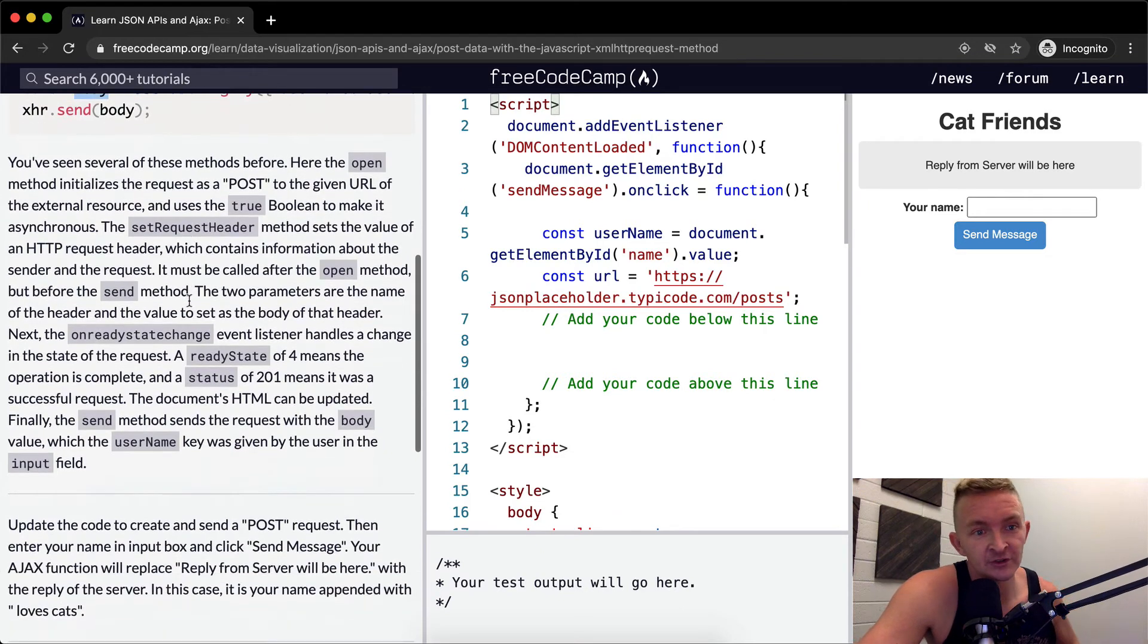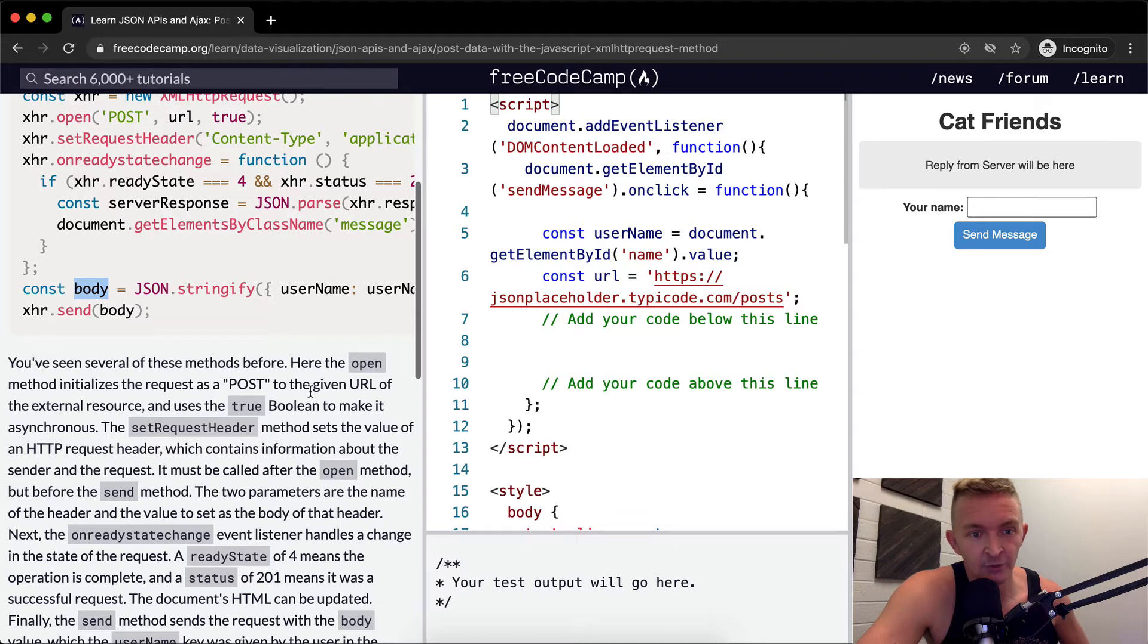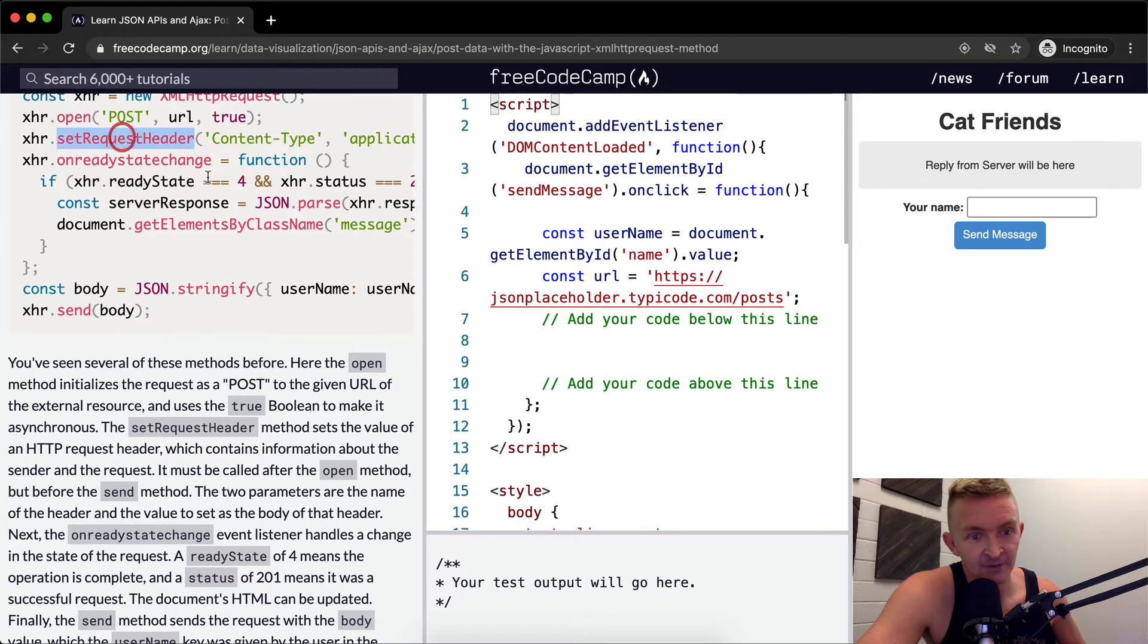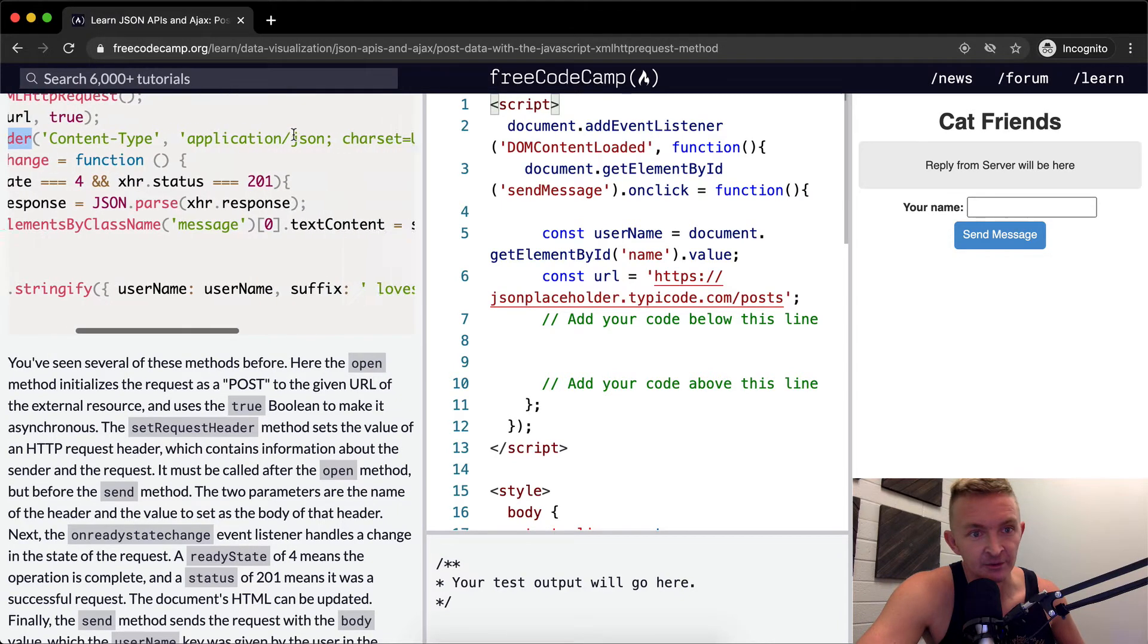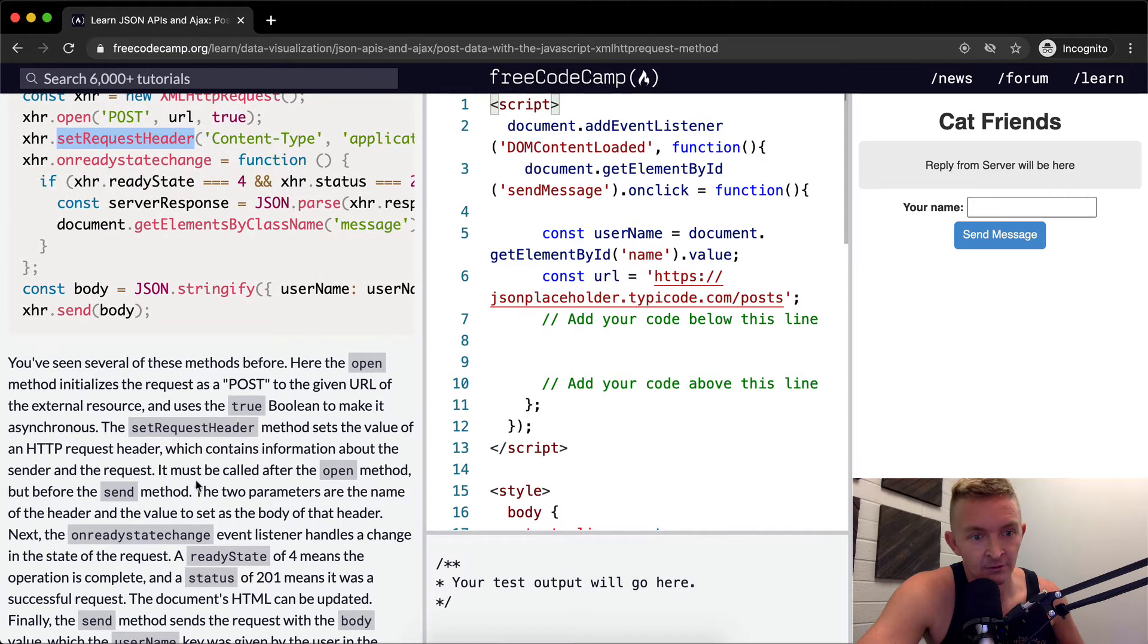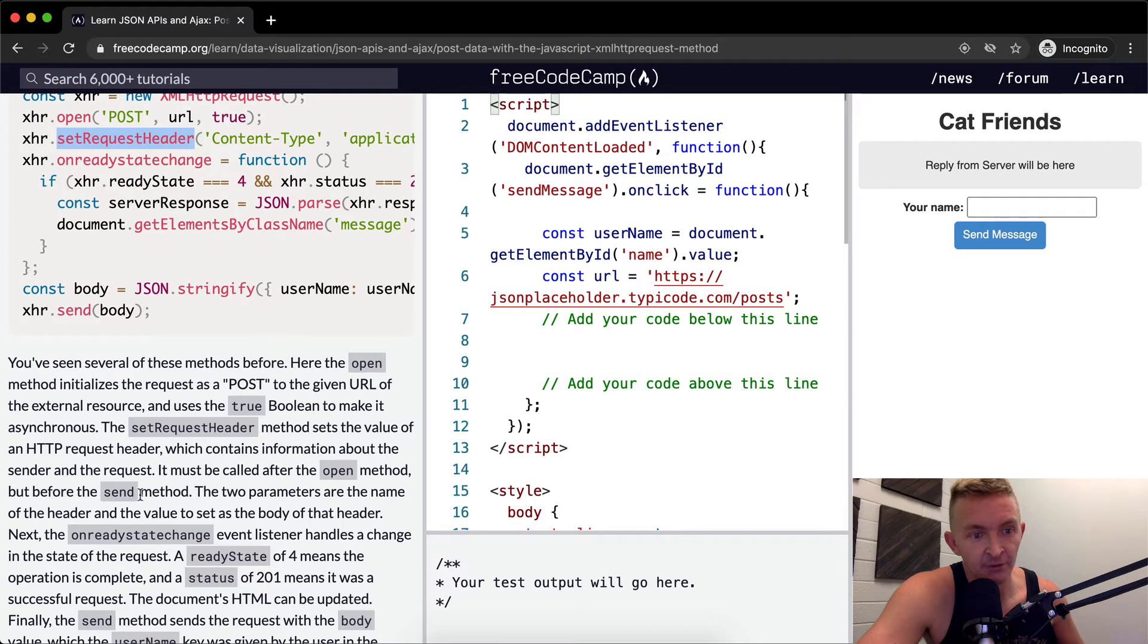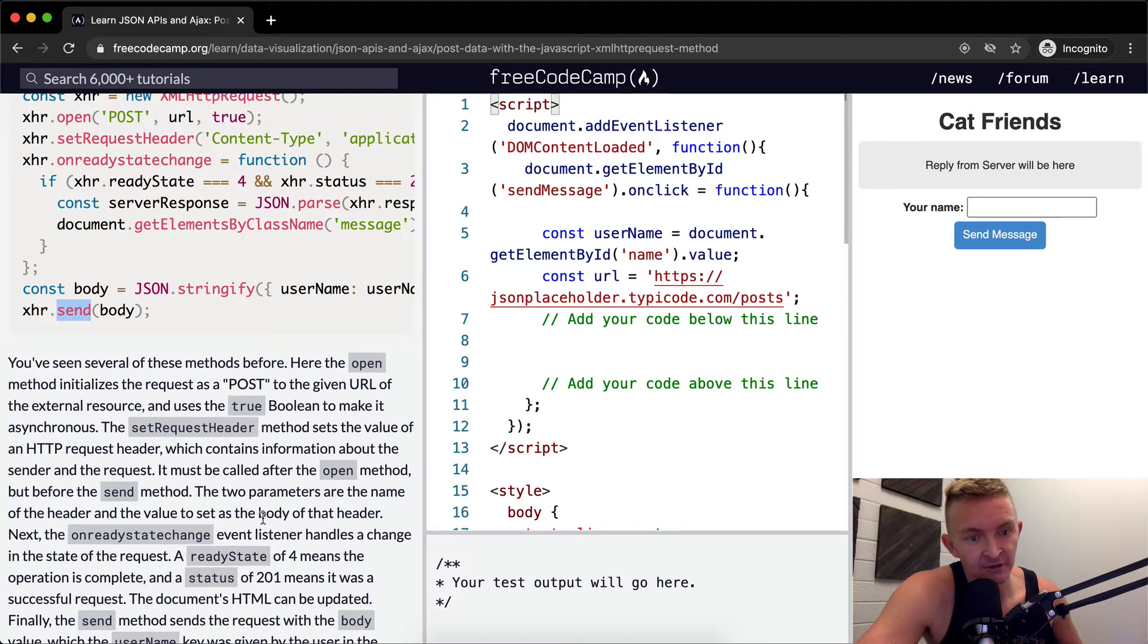So you've seen several of these methods before. Here the open method initializes the request as a post request to a given URL in the external resource and uses the true boolean to make it asynchronous. The set request header method sets the value of the HTTP request which contains information about the sender and the requester. It must be called after the open method but before the send method. So after the open method but before the send method the two parameters are the name of the header and the value to set to the body of that header.